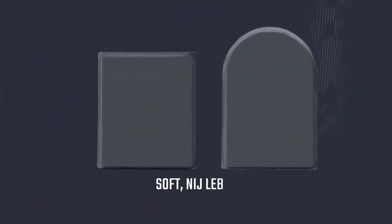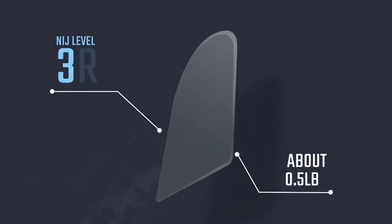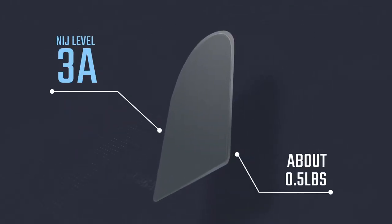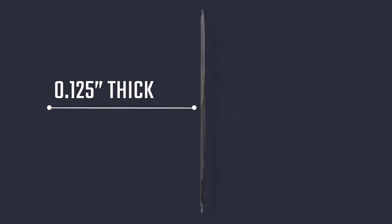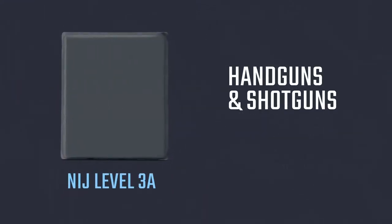Our soft NIJ level 3A bag inserts weigh just around a half pound, feature a less than 1 1/8 inch flexible design, and protect against handguns and shotguns.